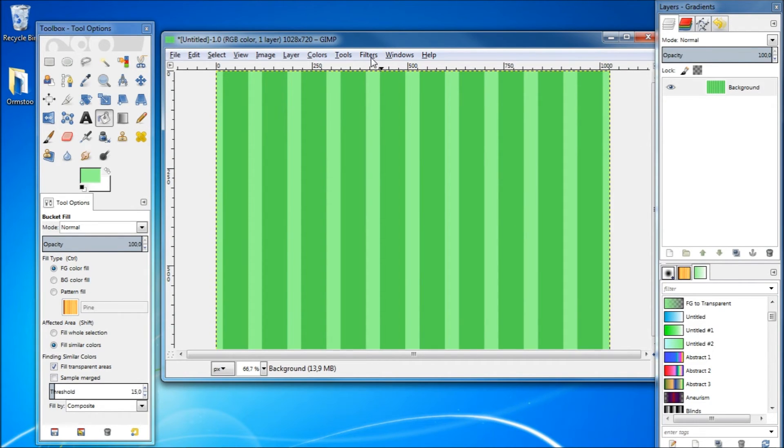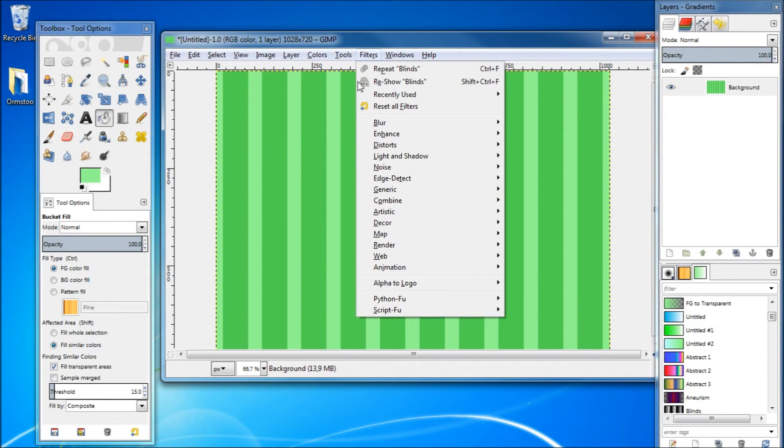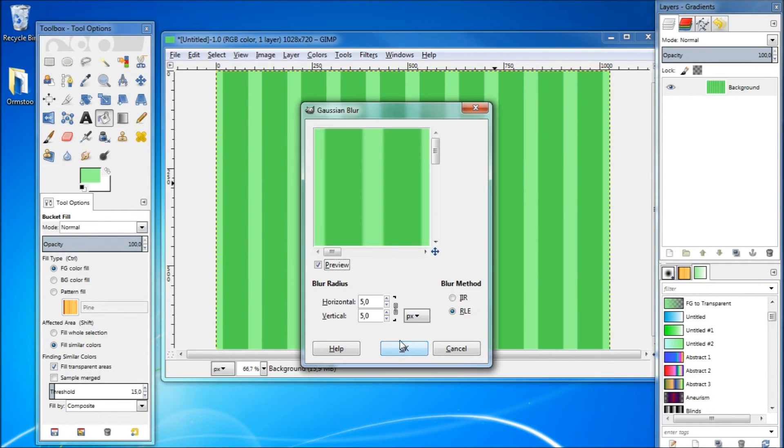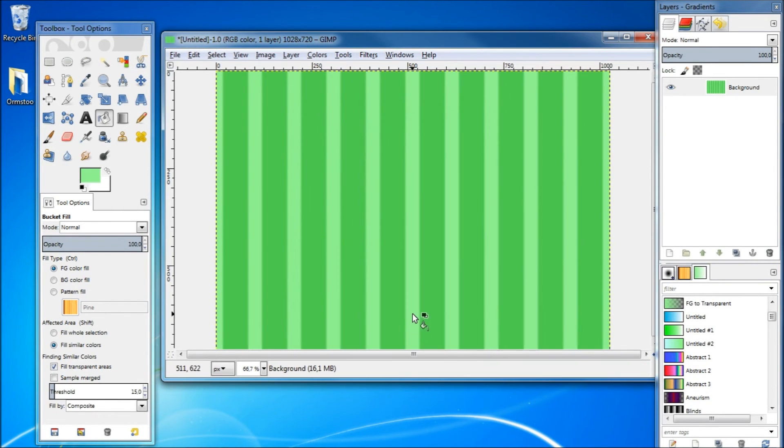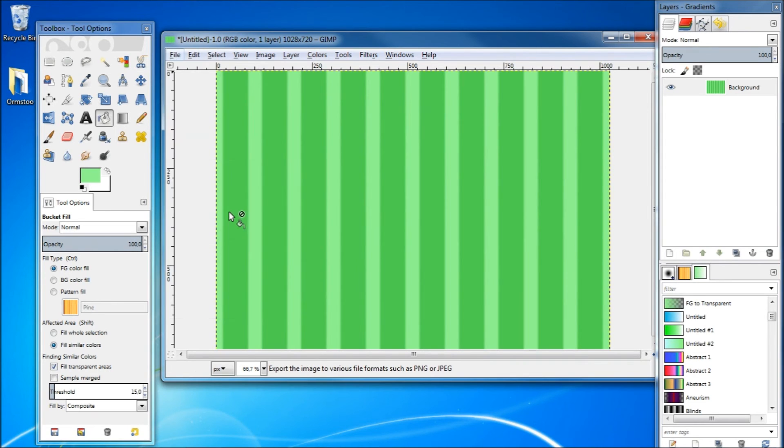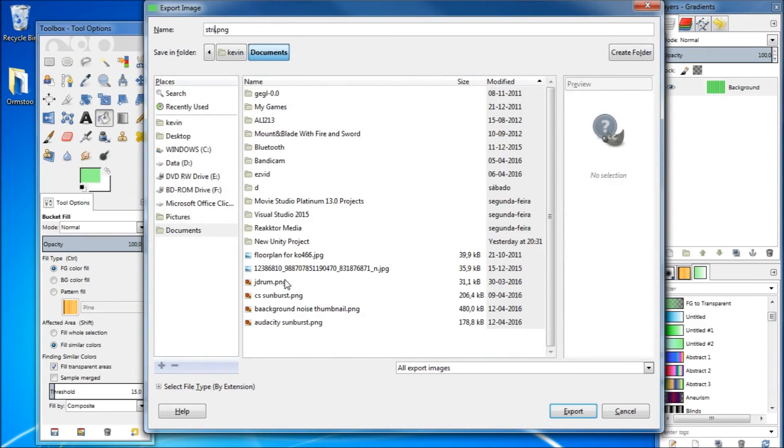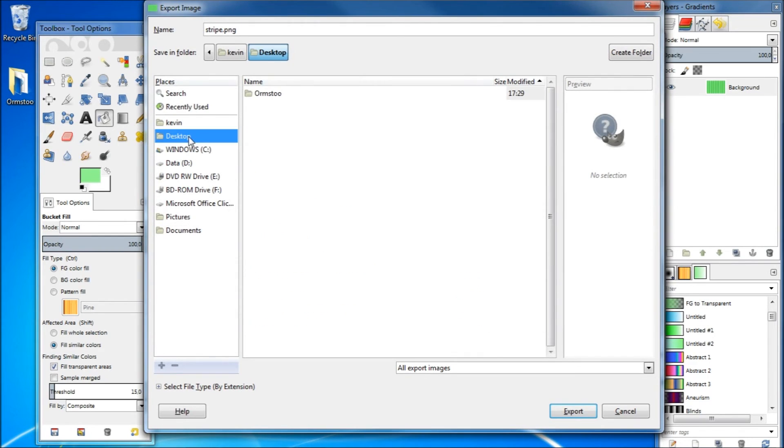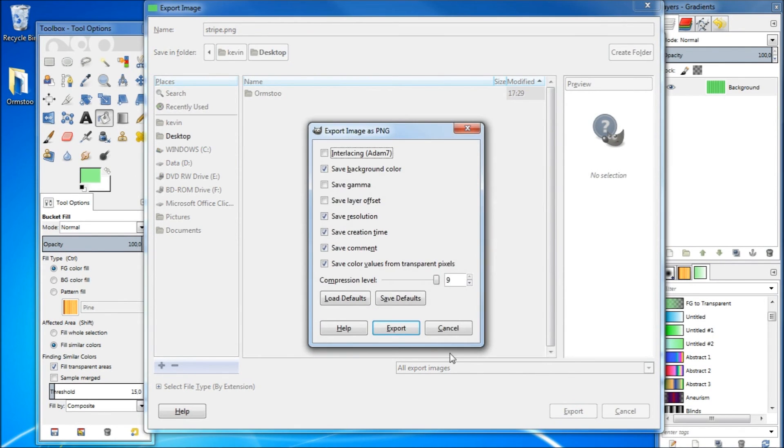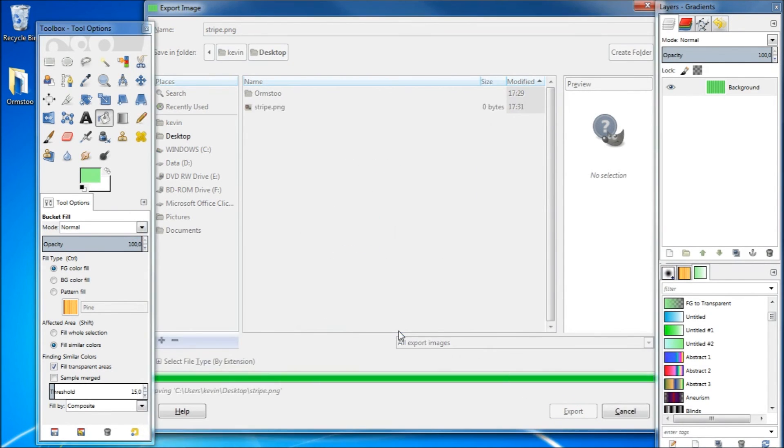Then you may want to mix around with a few filters. Here I'm just going to blur it slightly. And then go File > Export As, name it stripe, save to the desktop, and export. Then click export again.